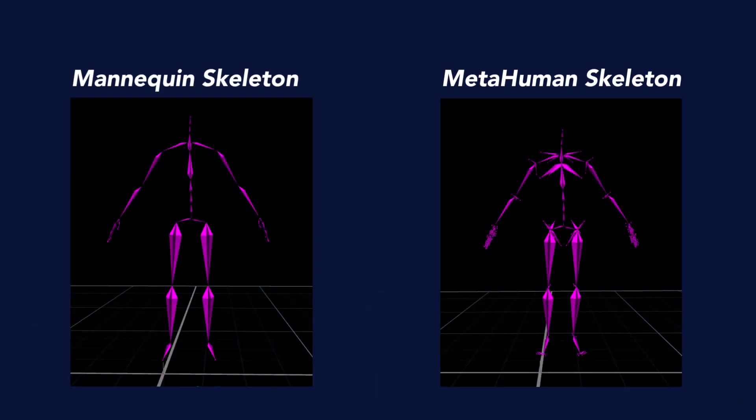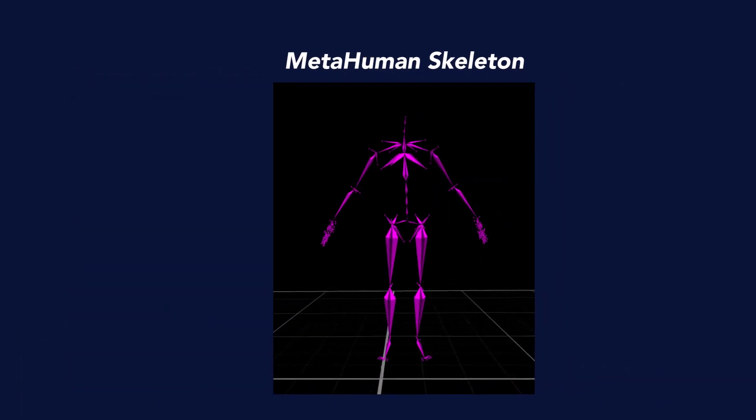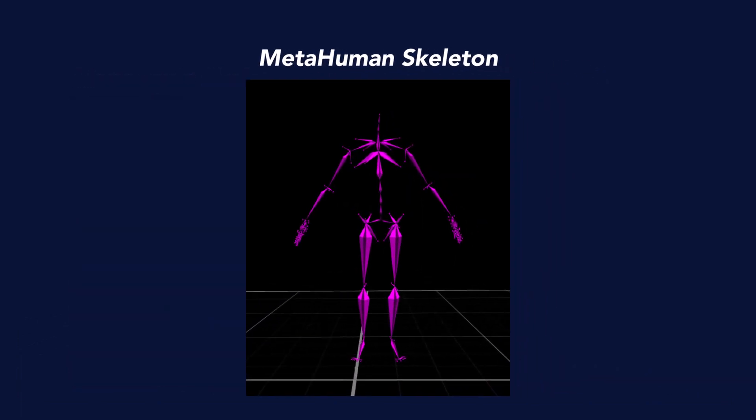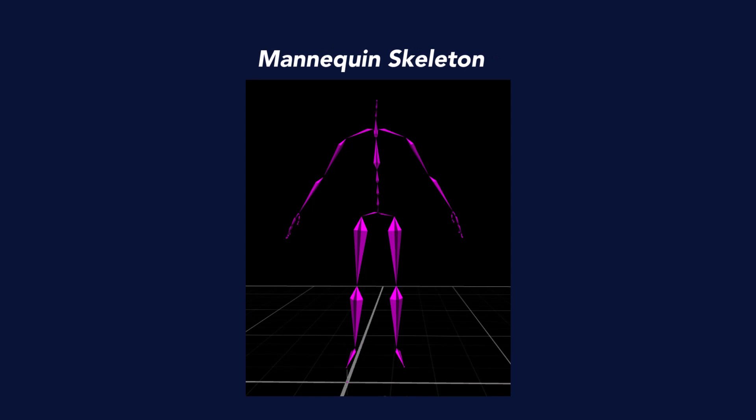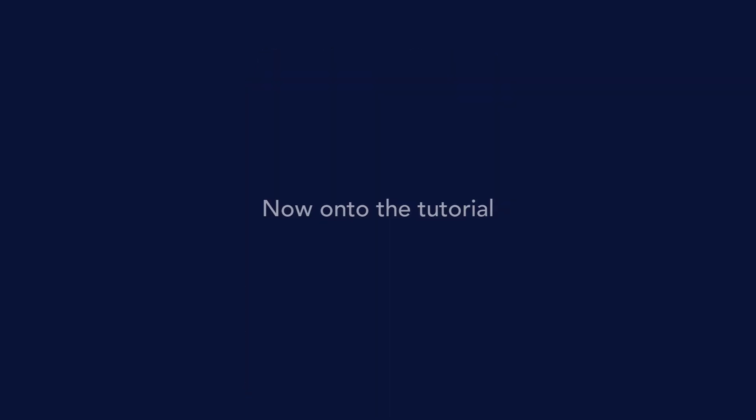Retargeting a MetaHuman skeleton is best done through the Mannequin skeleton. The MetaHuman skeleton has the exact same structure and naming scheme as the Mannequin skeleton, but with a lot of extra bones. The simpler Mannequin skeleton allows for easier setup and is more performant in Shogun Live. Now on to the tutorial.